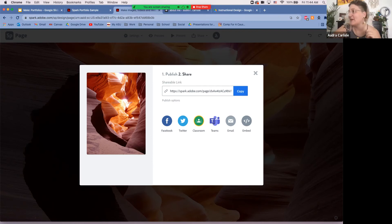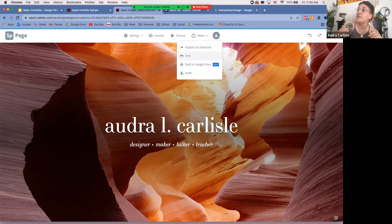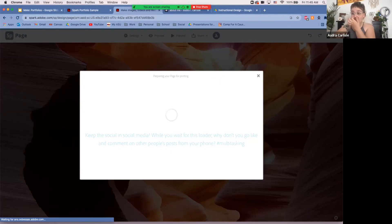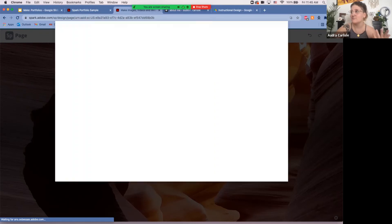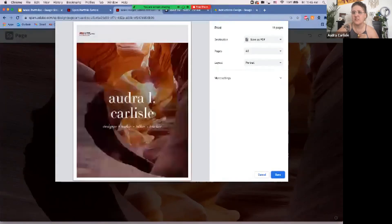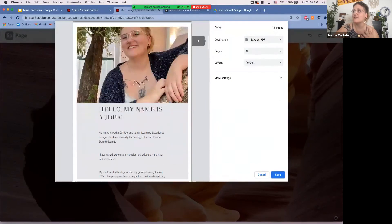There are a couple more sharing options worth knowing. You can print the page as a PDF — useful if a situation calls for a printed portfolio. Spark will prepare a PDF layout for you to print off directly. It may require a few tweaks to how things look in print, but it's easy to go back and adjust.